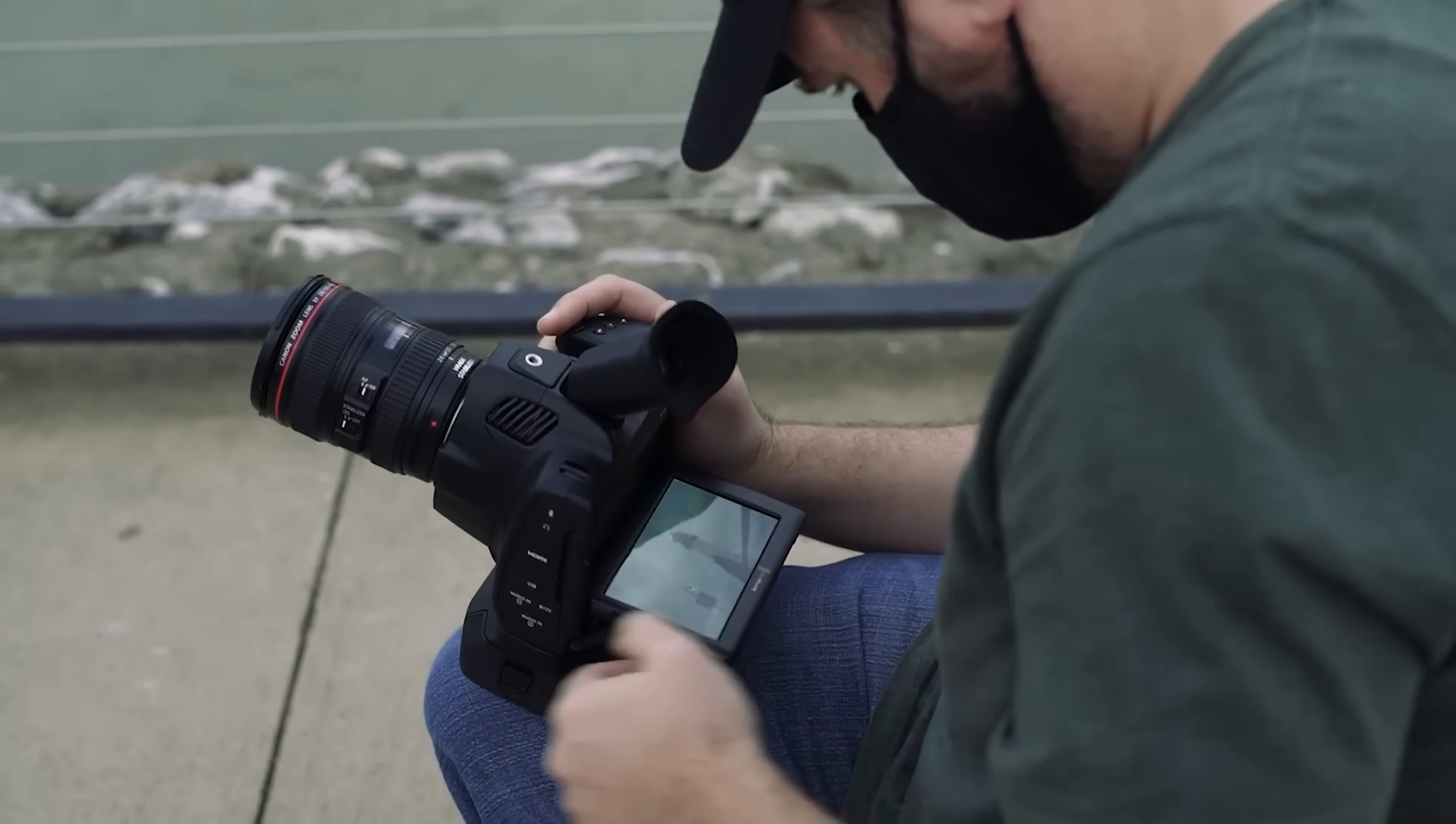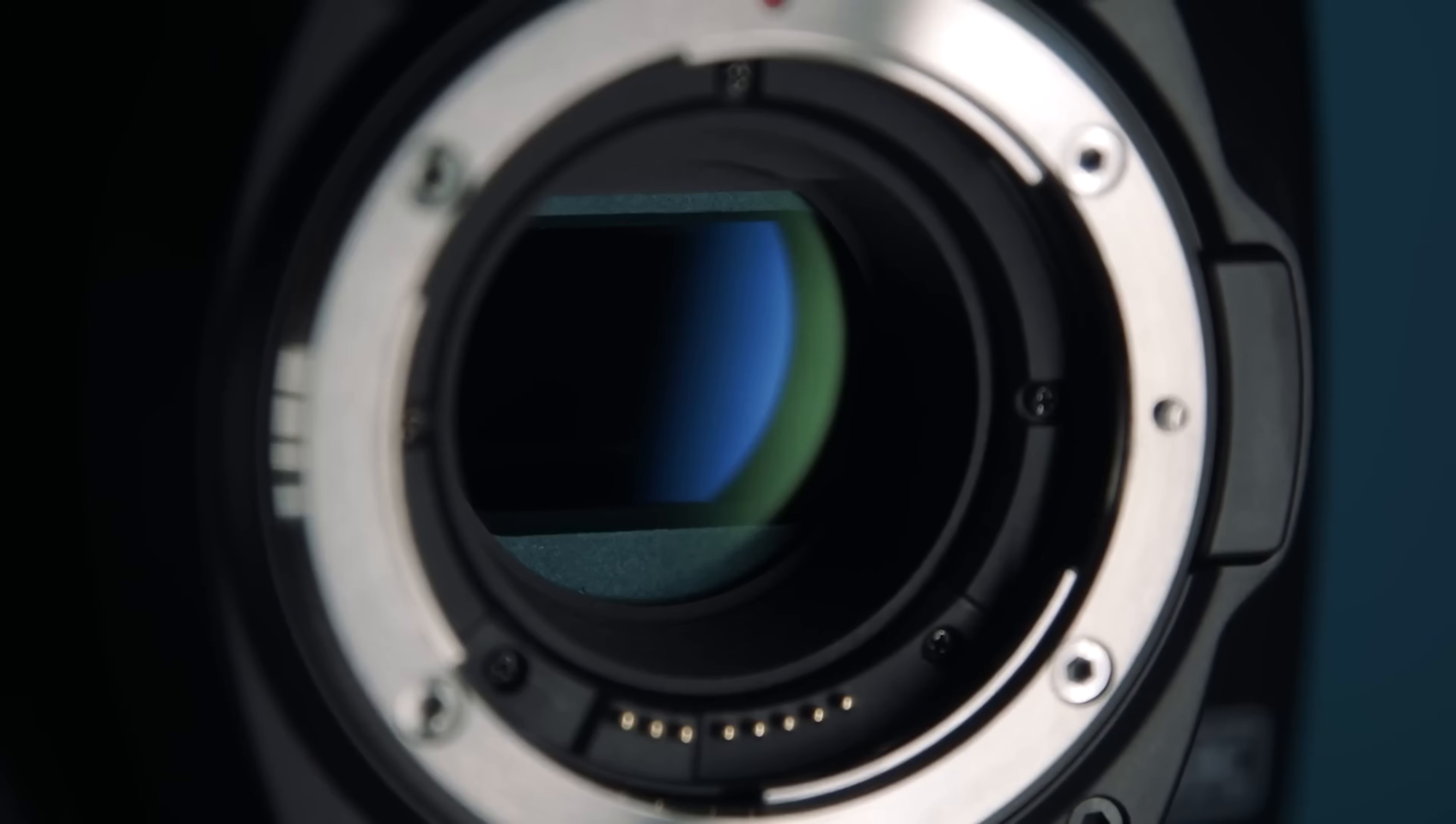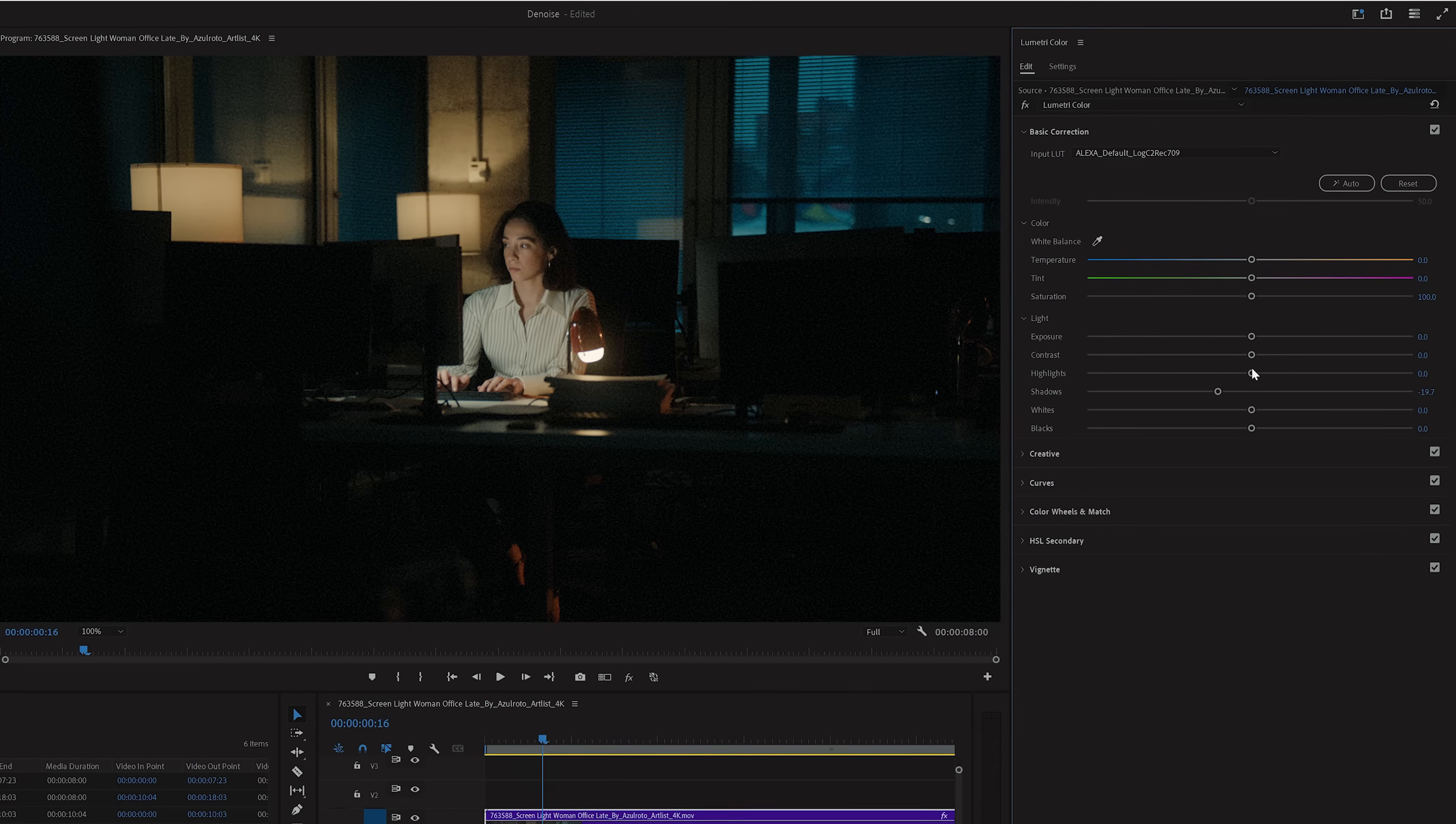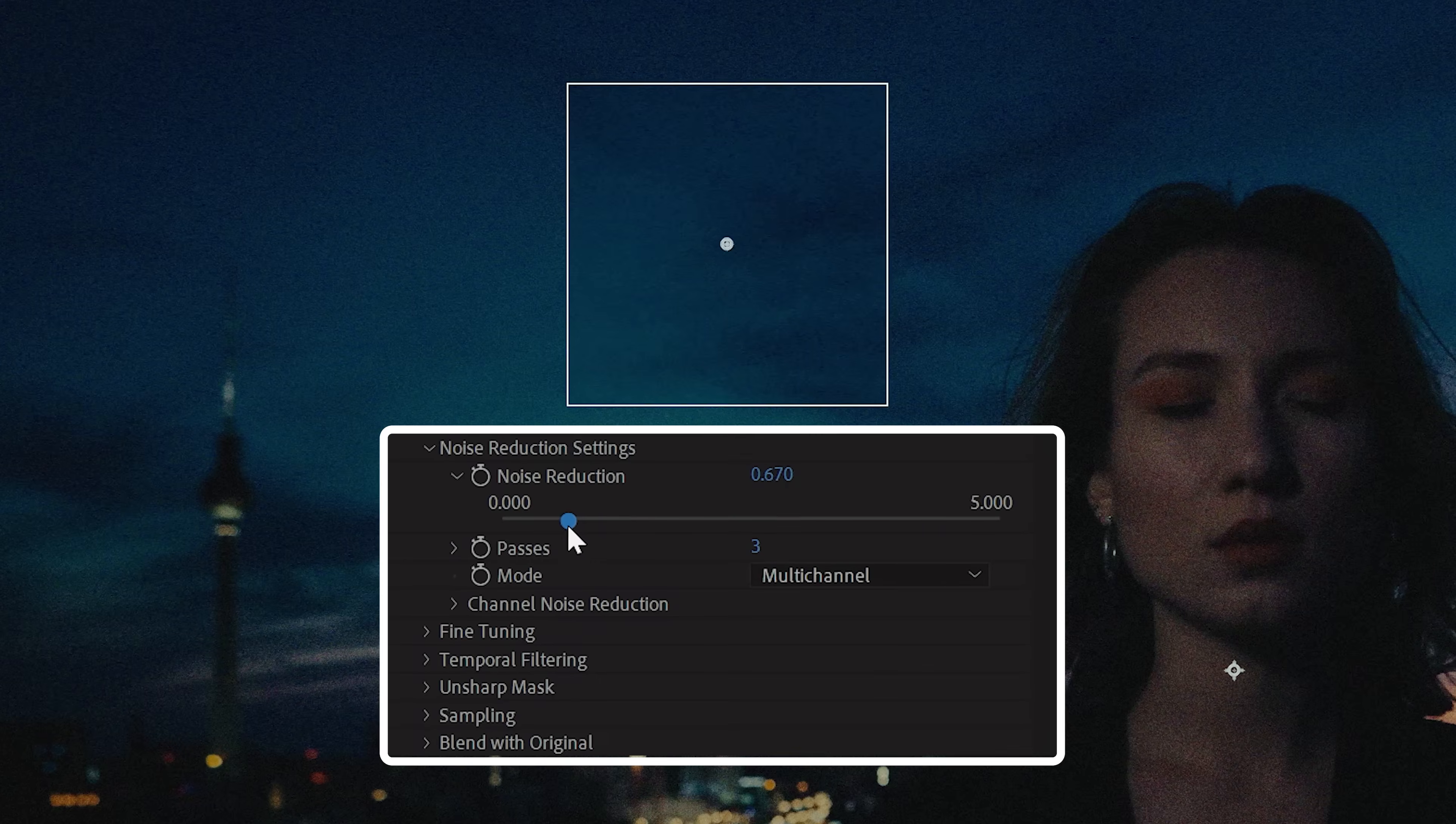All cameras have a native ISO, which is the most optimal setting to get the cleanest image possible. But sometimes when shooting low light, you have to push past that. Or depending on what camera you have, digital noise could just be a baseline issue. But depending on the level of noise, you can reduce or eliminate that pretty easily in post. So today we're looking at a few ways you can do exactly that.